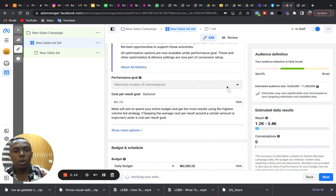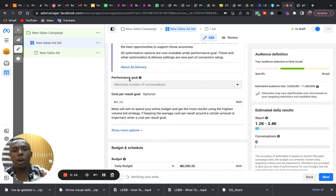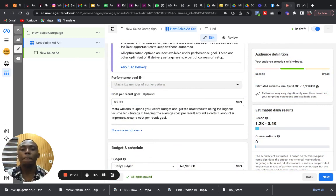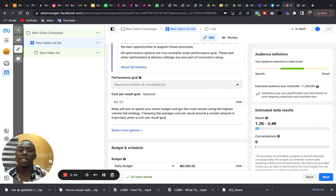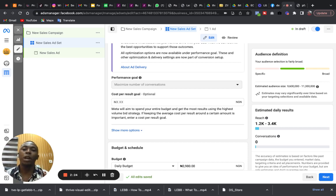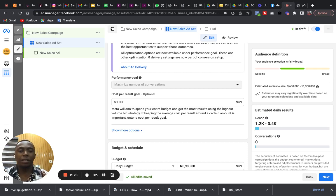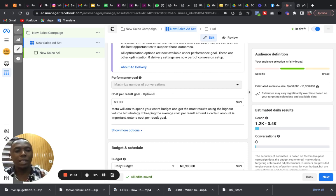So our performance goal is that we are optimizing to maximize the number of conversations we are having with people. Want to maximize the number of conversations, want to get more people to send us a DM and to order our products or pay for our service.